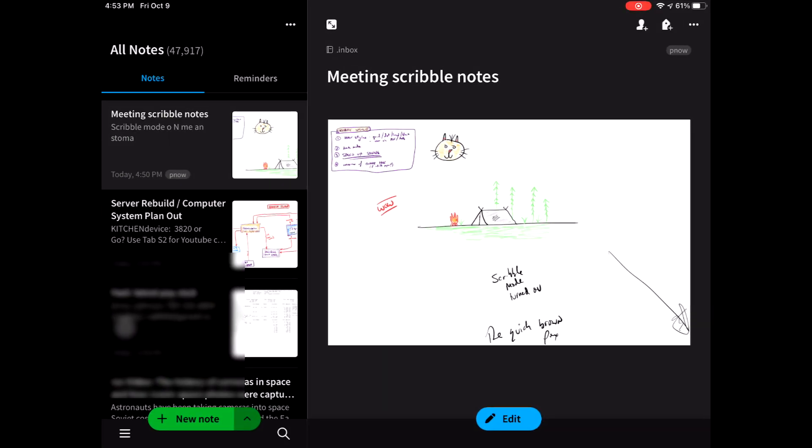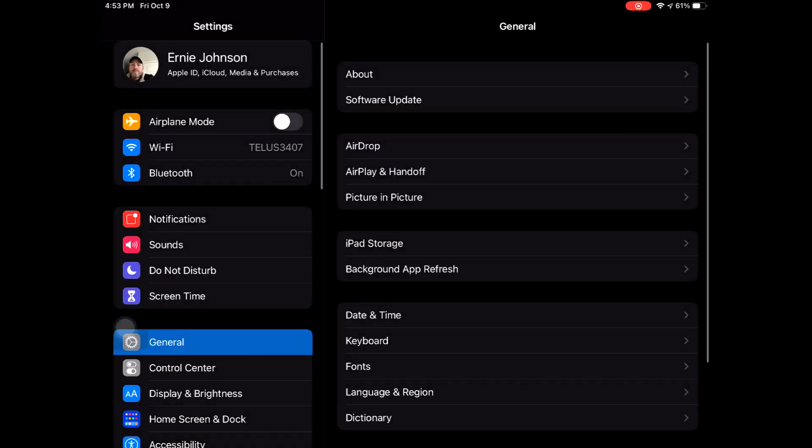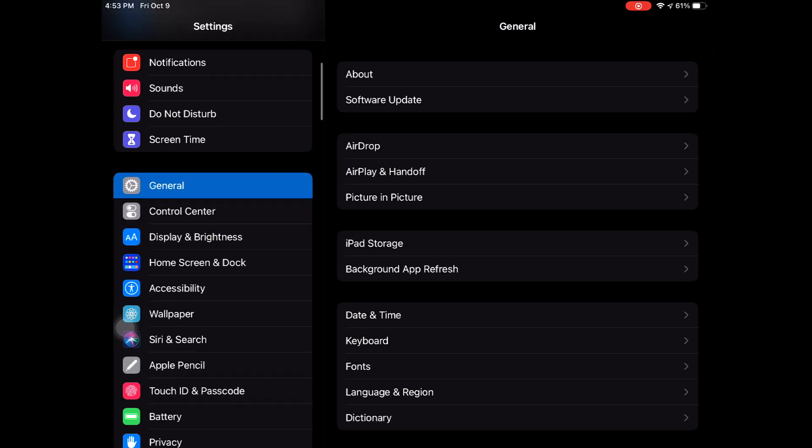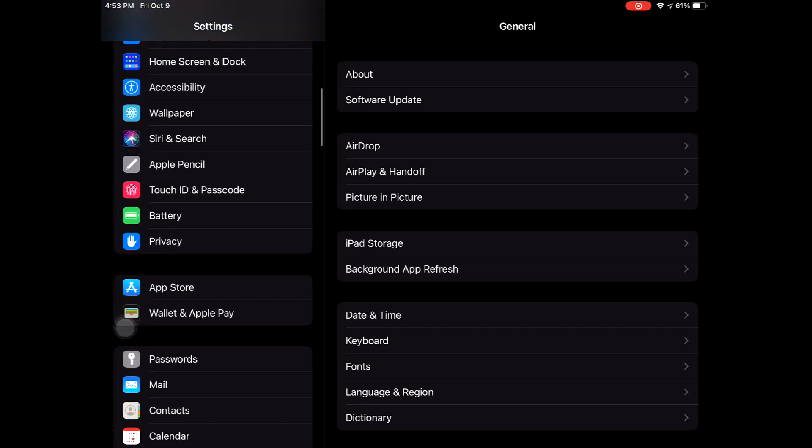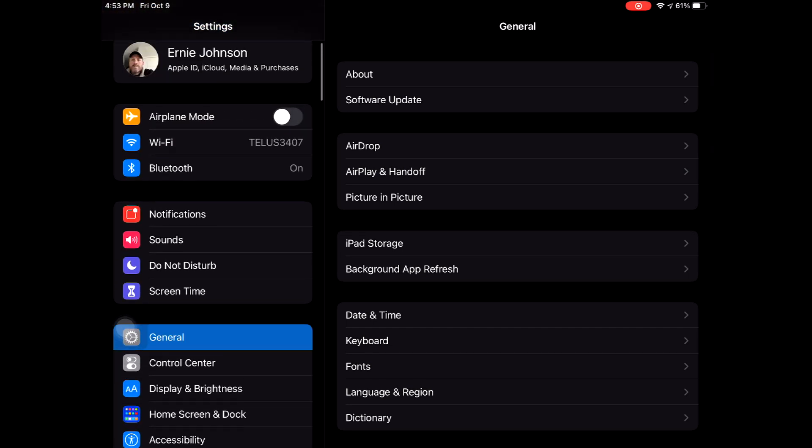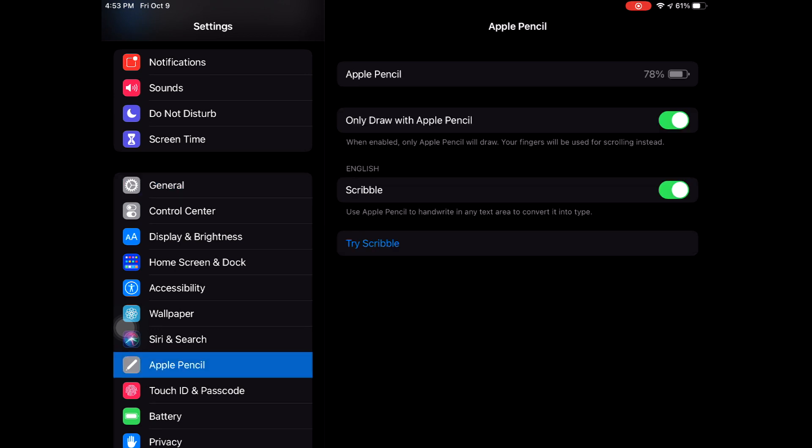So Apple settings here, your cogwheel under Apple Pencil, tap, these are my settings right now, only draw with Apple Pencil I have turned on, scribble I have turned on. So with the only draw with Apple Pencil, your fingers will be used for scrolling. And that's quite fine for me.